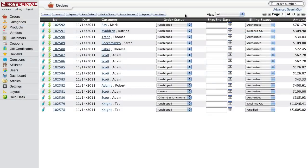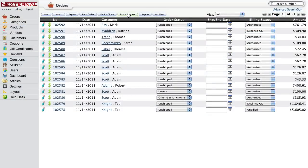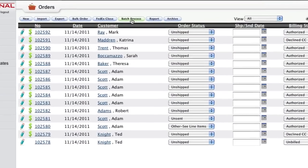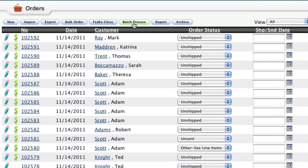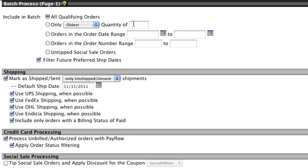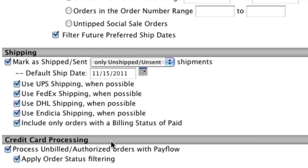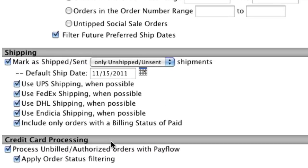The best part about both credit card processing and integrated shipping is that both of these functions can be done in bulk using our batch process. This means that if you have several orders which need funds captured or shipping labels created, you can do them all at once with just a few clicks of the button.